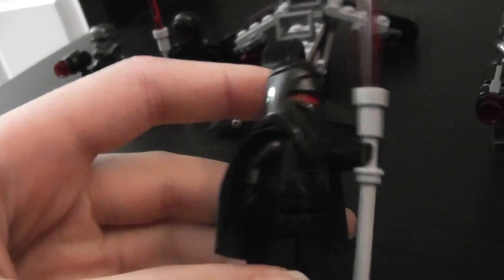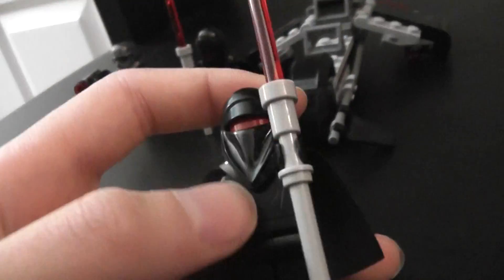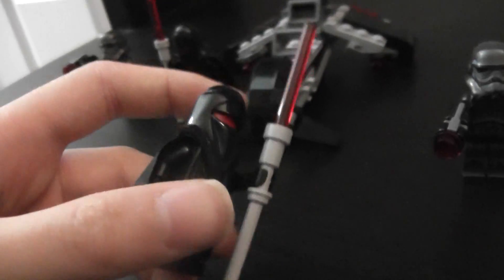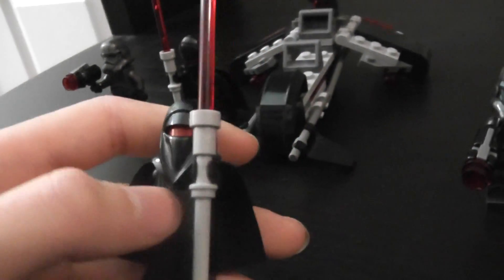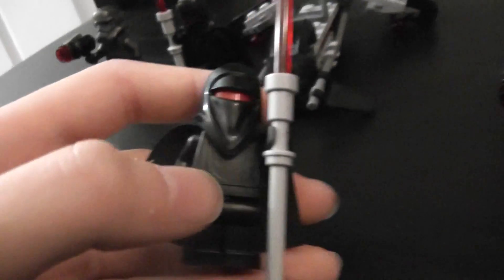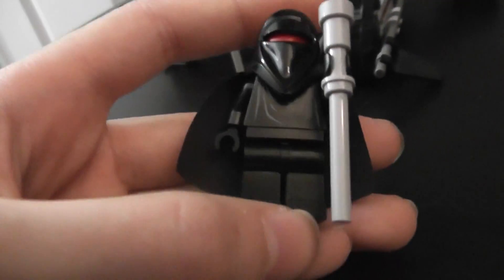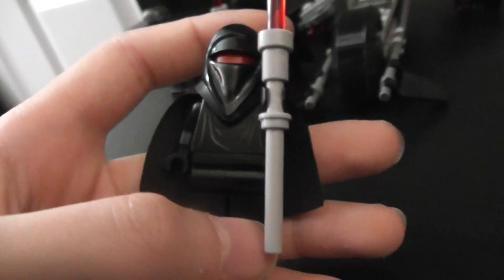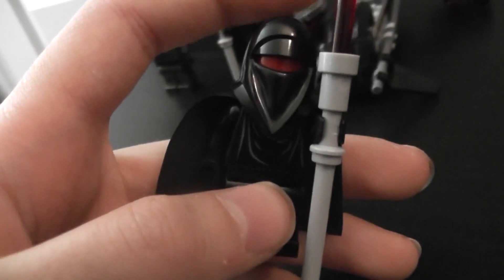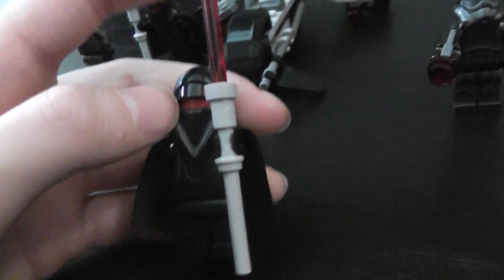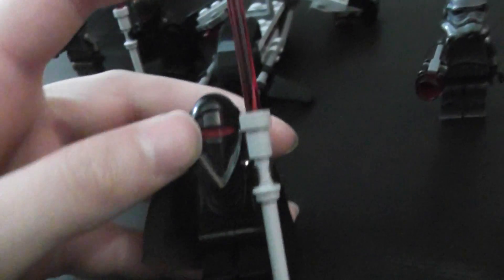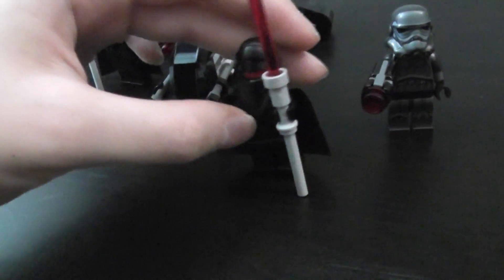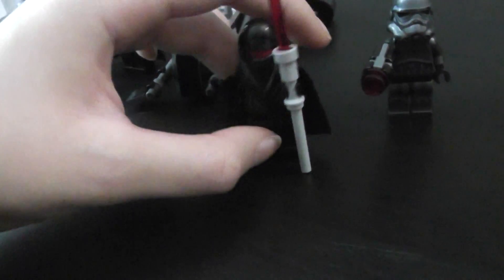The first minifig is Shadow Royal Guard. I like the printing on its body, it's like wrinkly, and it has black legs and a black cape. It has the classic Royal Guard helmet but in black, and it has a red head. It's just pretty much a Royal Guard but in reverse, which looks pretty cool. It also has this lightsaber staff, I don't really know the name of it though.